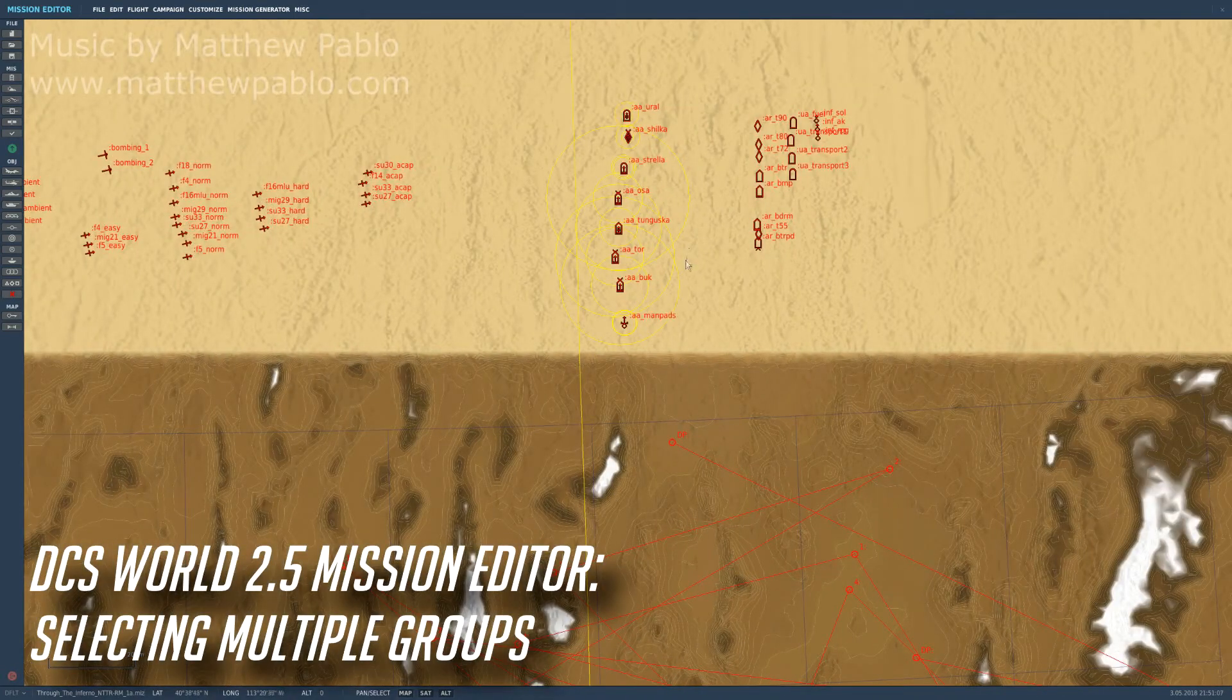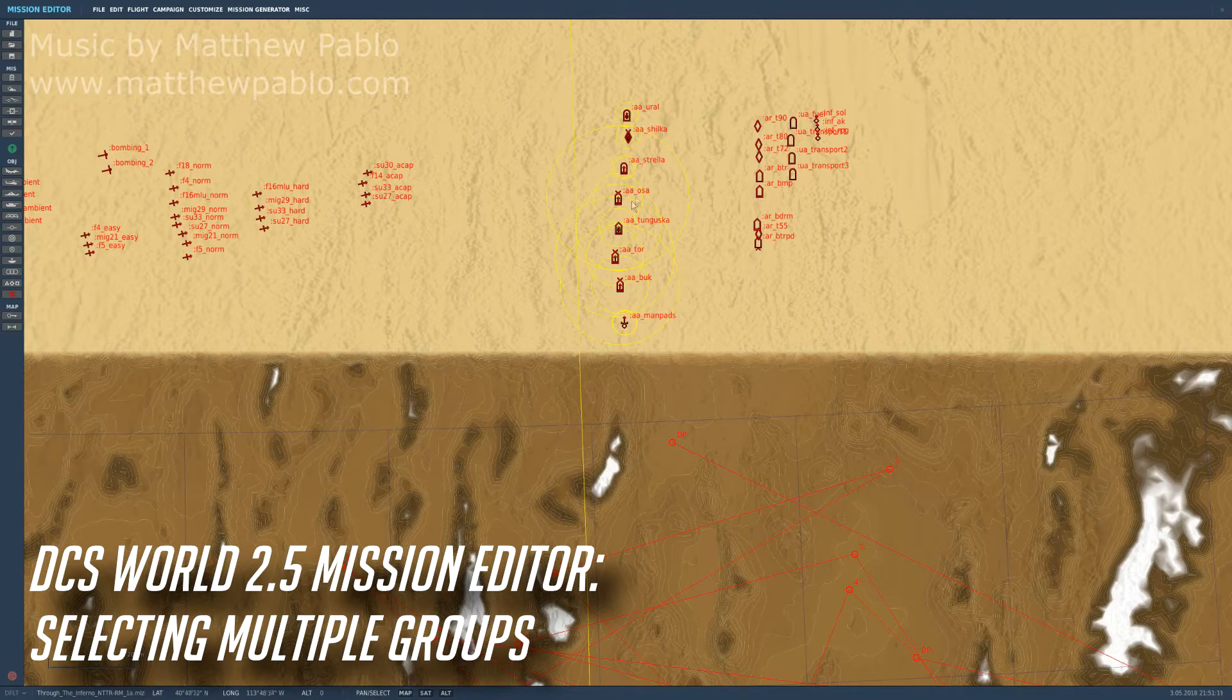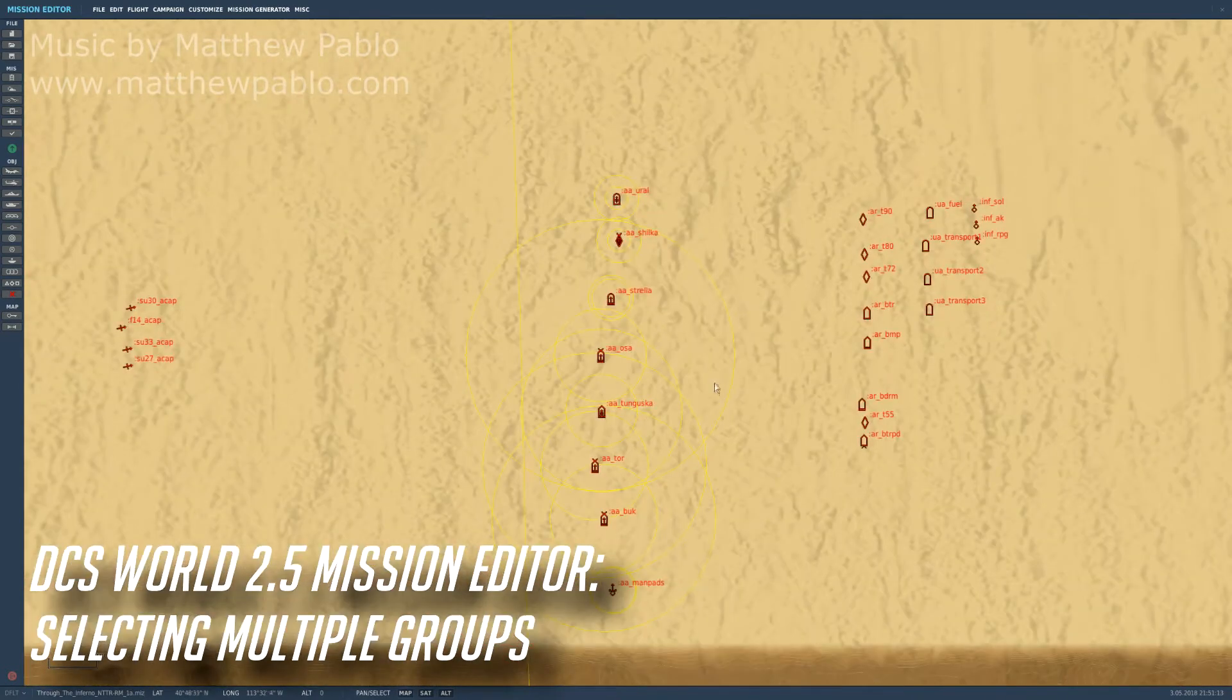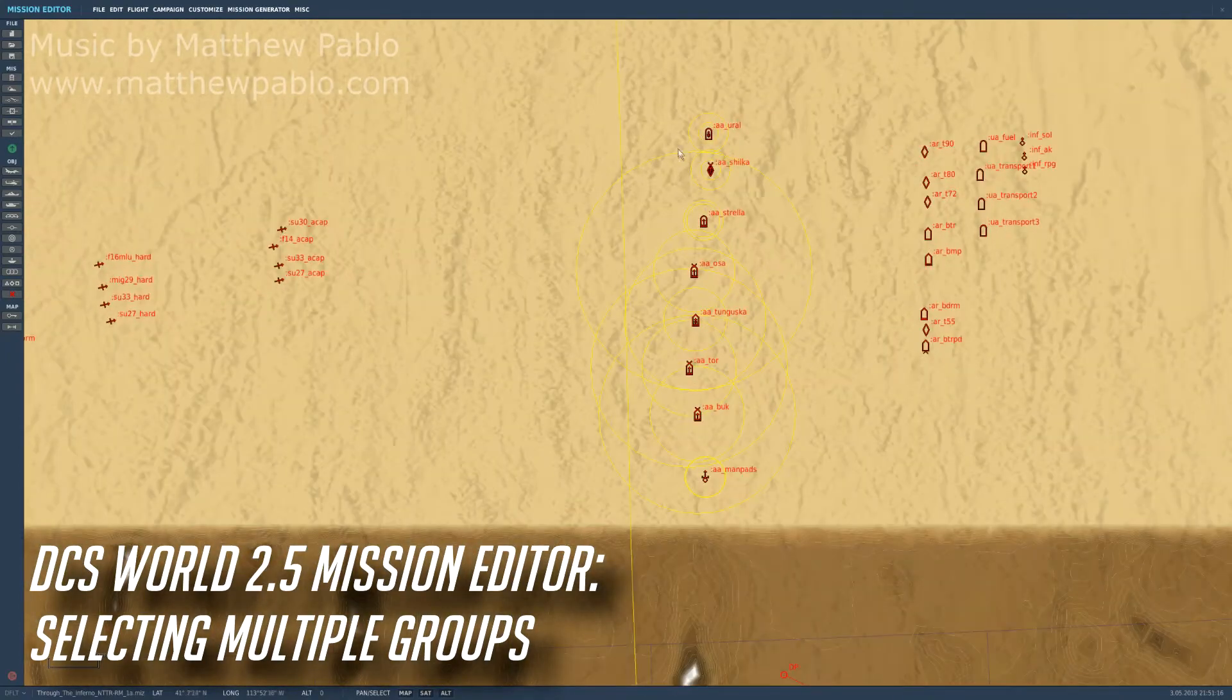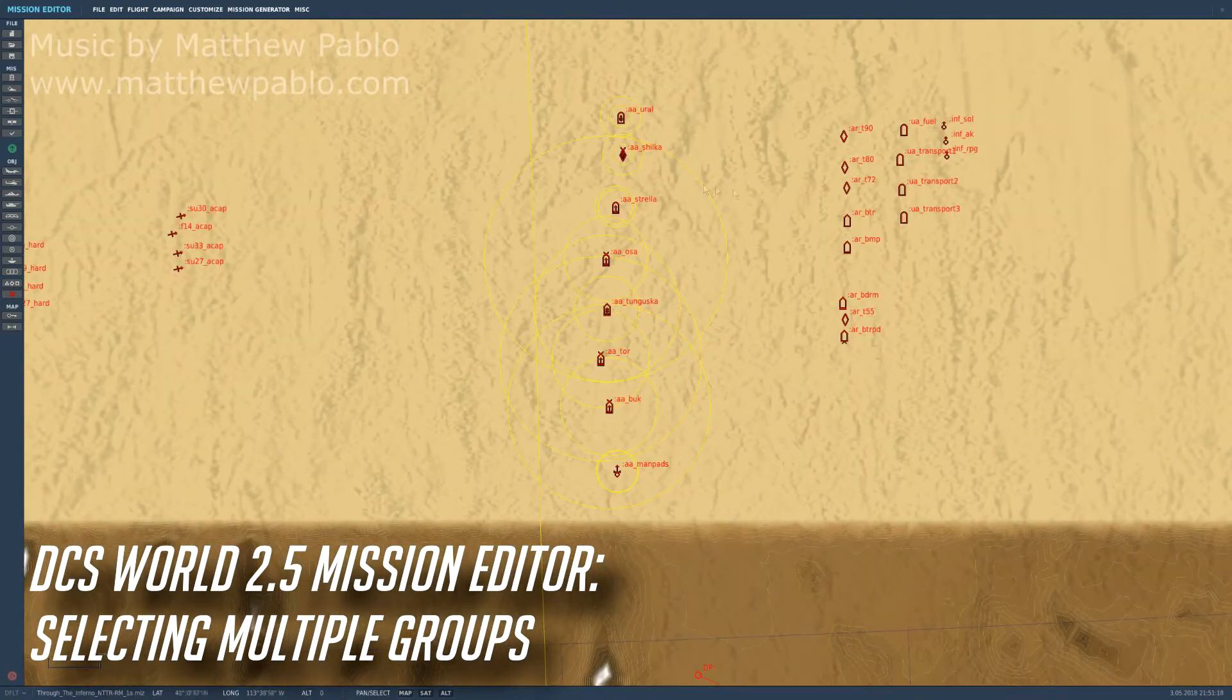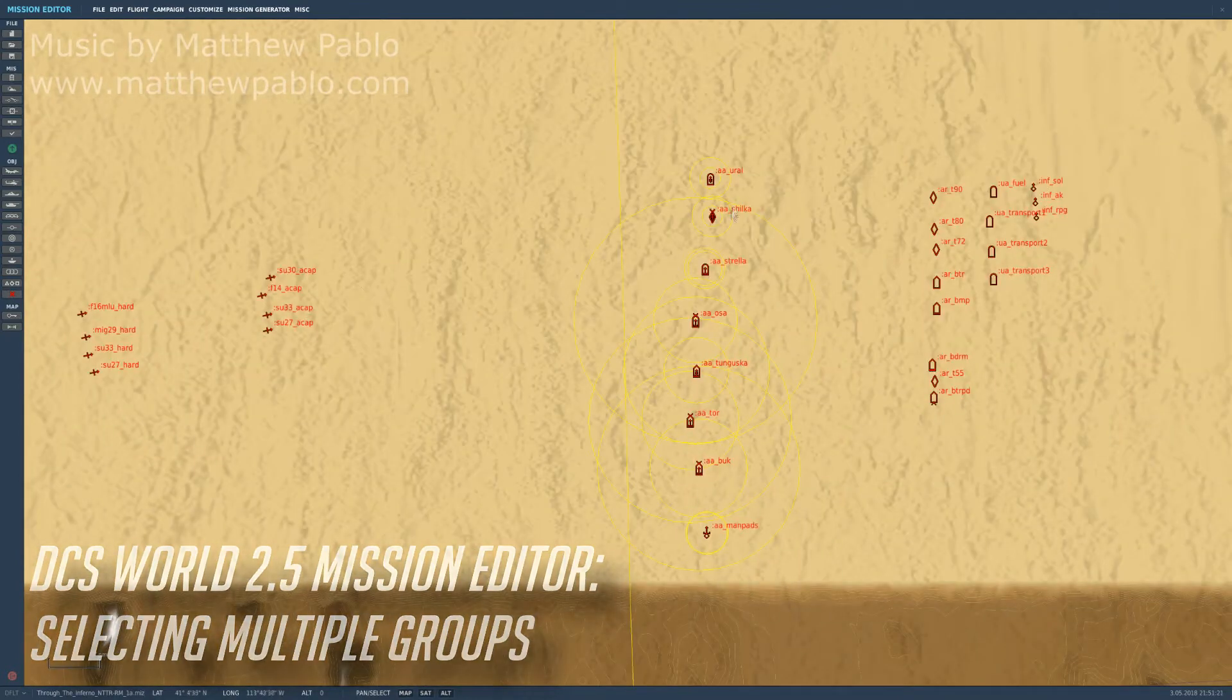So here's a little thing I found in DCS World 2.5. I guess the previous DCS World version mission editors had this problem too, but for some that don't know, you can actually select multiple groups and copy and paste them.